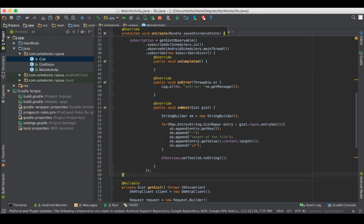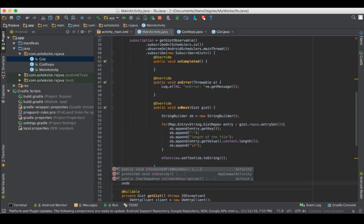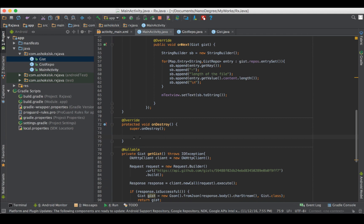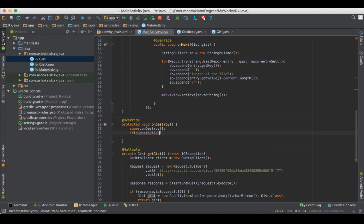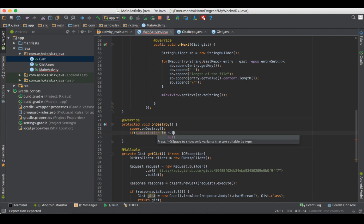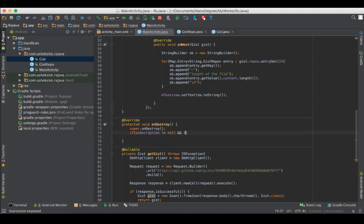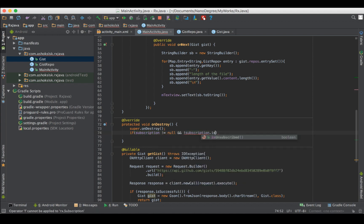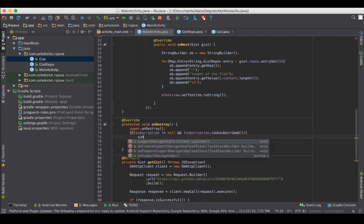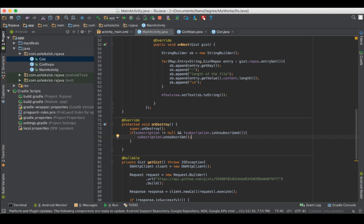After this, on on destroy method, let's unsubscribe from the subscription. The subscription, if it is not equal to null, and then if the subscription is not unsubscribed, then we are unsubscribing from the subscription.